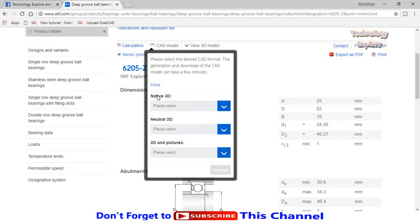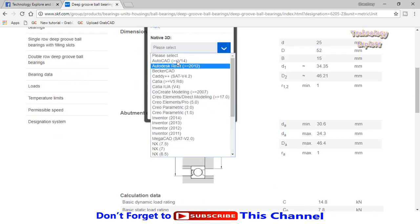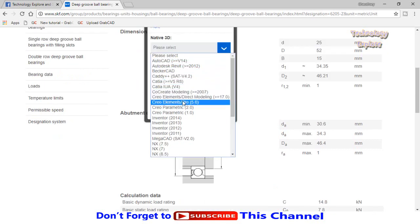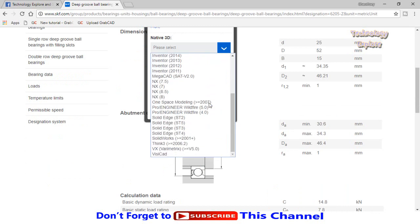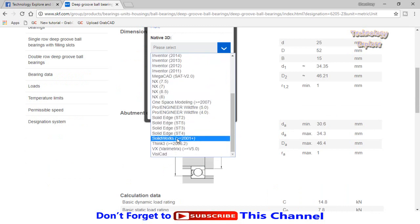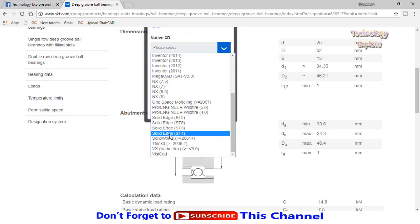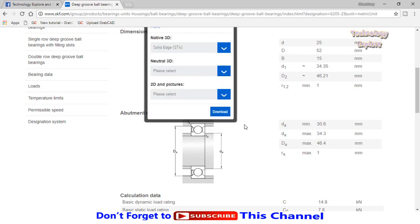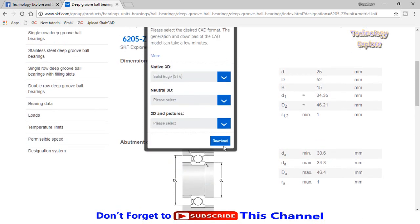I would like to download the CAD model for SolidWorks. Drop down these options and select the type of file for your software. Unfortunately, on the SKF official website we have SolidWorks 2001 only. If you download it, your SolidWorks above 2010 will not open it. To resolve this issue, select Solid Edge ST4 and then select download.